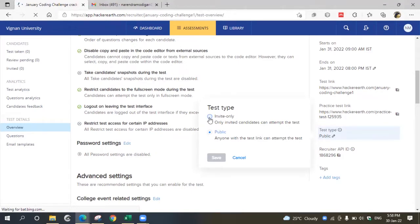Now I'm going to explain how to invite students for the coding combination through invite-only. Choose invite-only and click save.